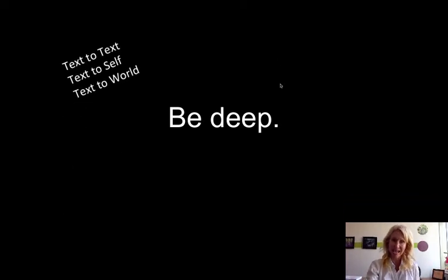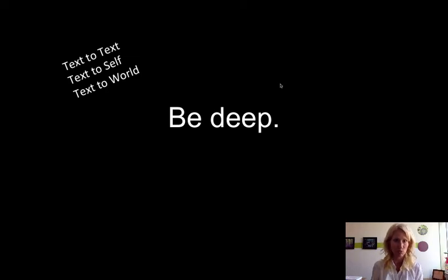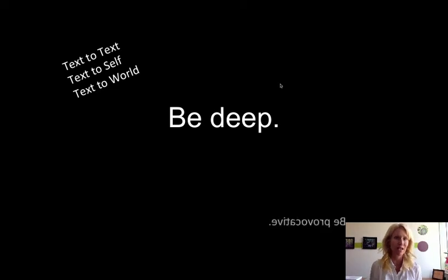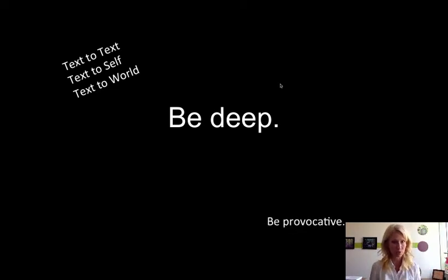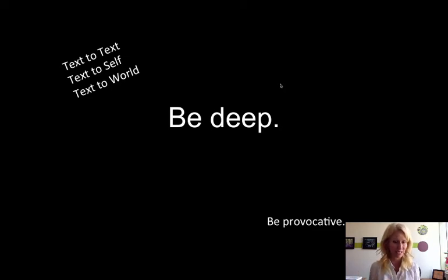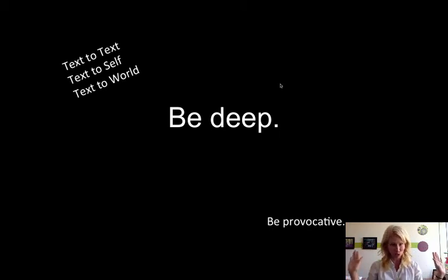You can use text-to-text connections, where you connect one text we've read with another from this class or another course. Also use text-to-self connections, where you connect our reading to your own experiences. And then text-to-world, where you connect our texts to the broader education world, birth through college.